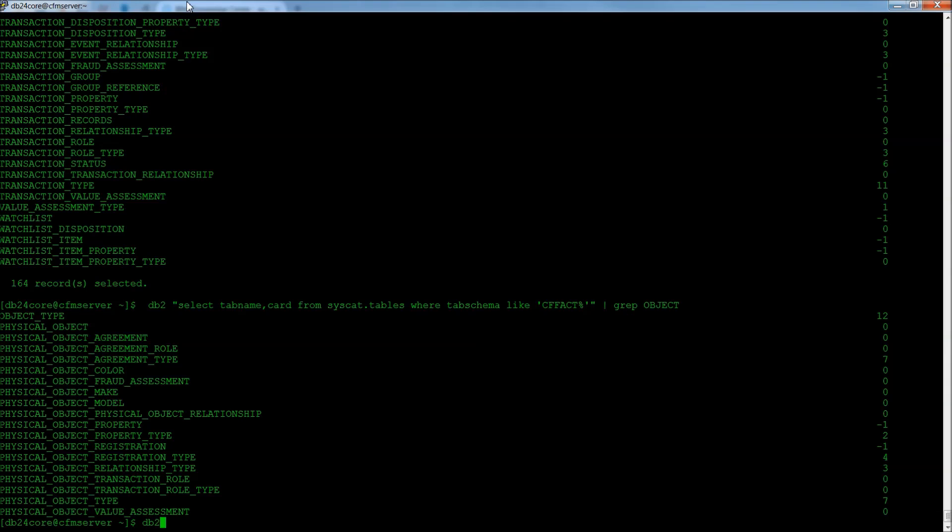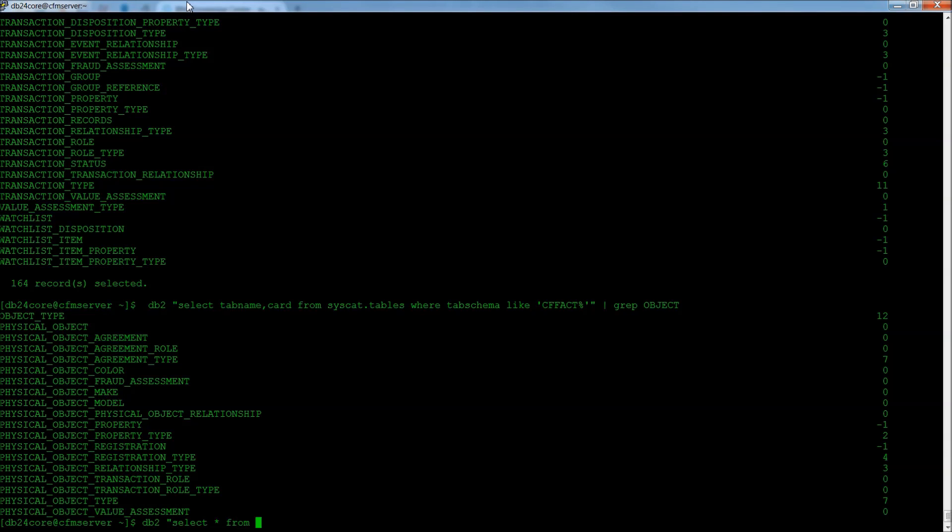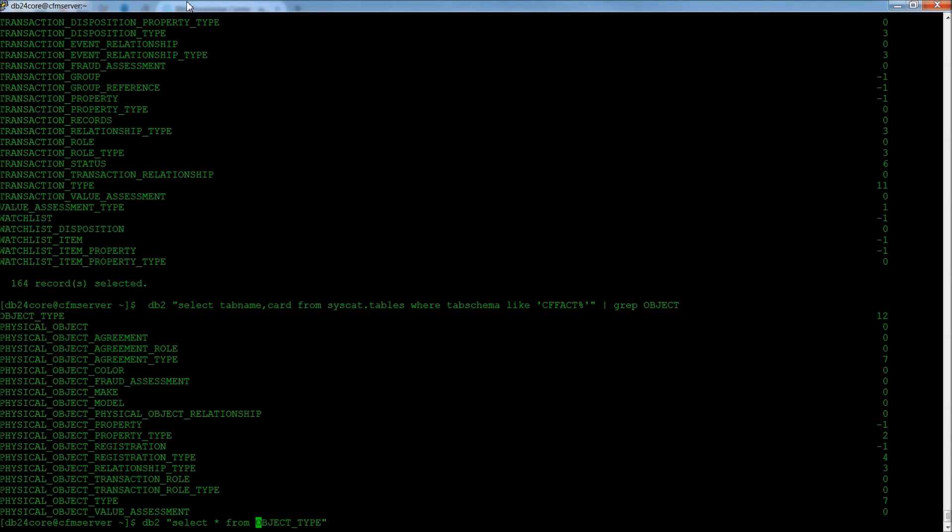But in order to do that, you first have to know what on earth is an object type and what do they look like. So, an easy way to do that is to type in DB2, and you can do a select star from object type.